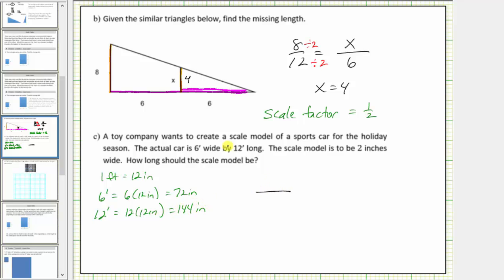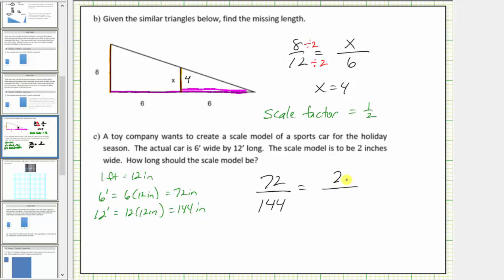For the first ratio using the actual car, let's compare the width to the length: seventy-two inches to one hundred forty-four inches. For the ratio of the scale model, the two inches is the width, so the ratio is two to L, where L is the unknown length.